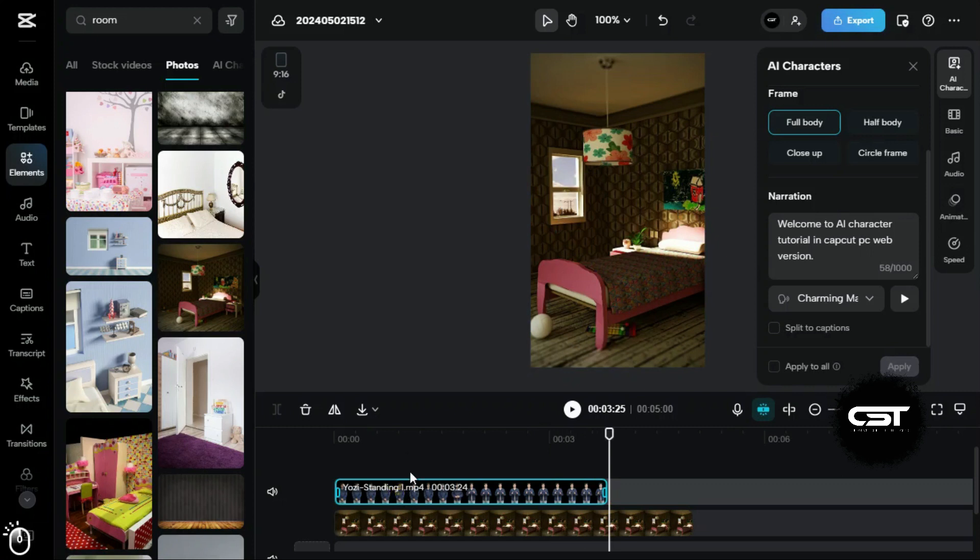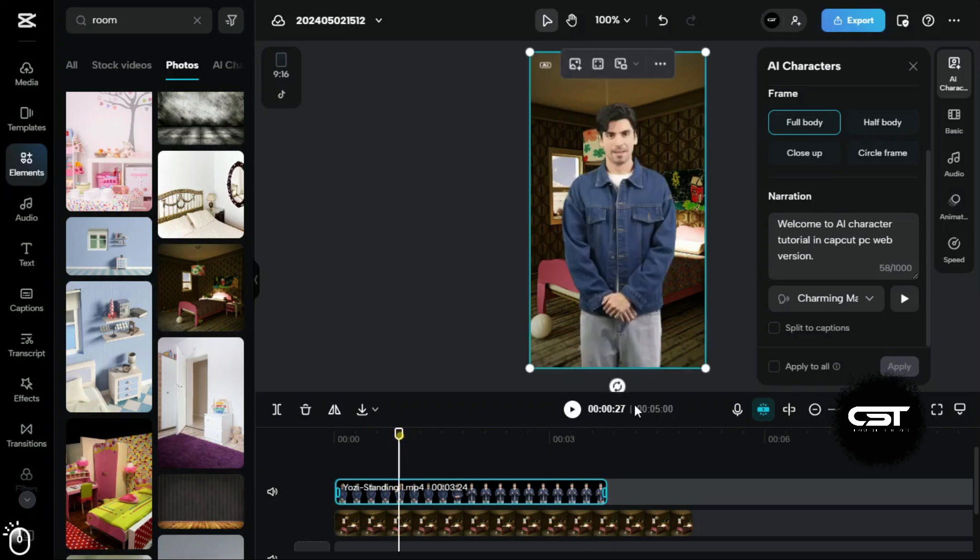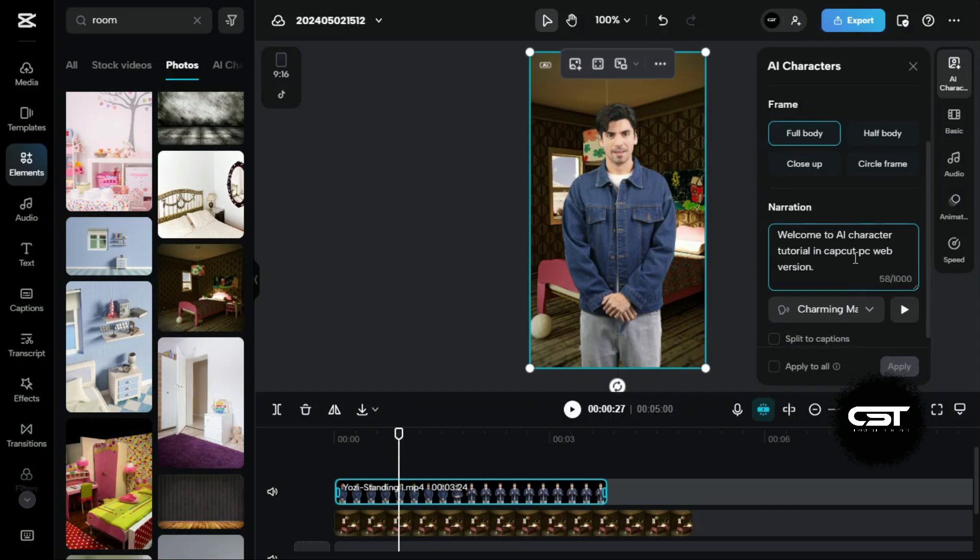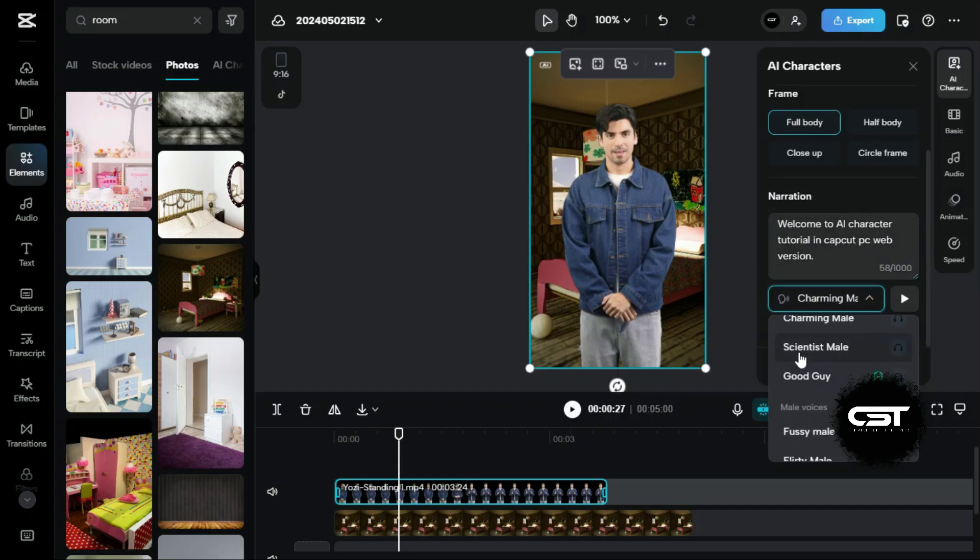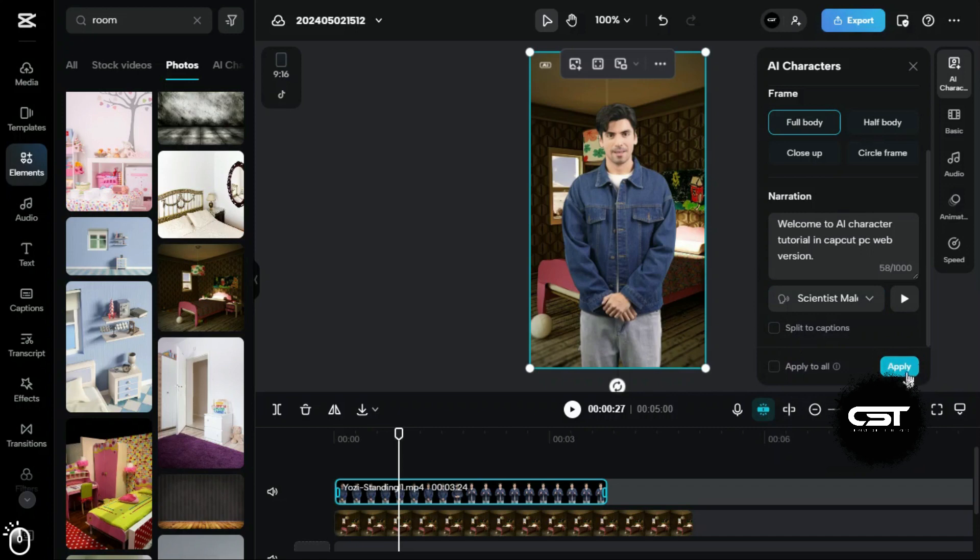As we can see that this feature has done a marvelous job. Still, if we want to change a voice, we can do this from here and just click on apply to generate our model.